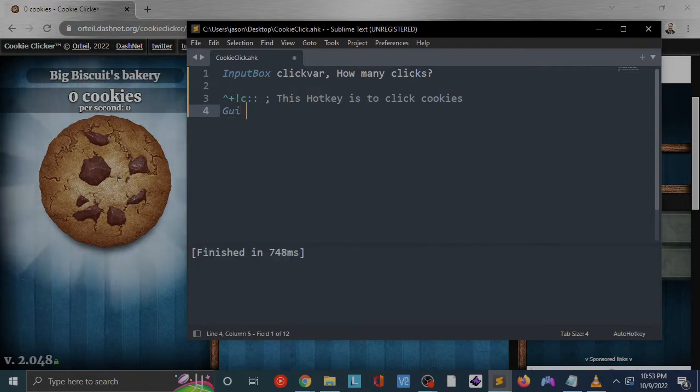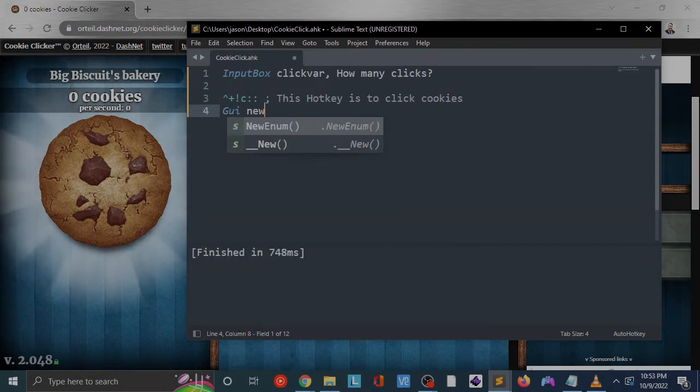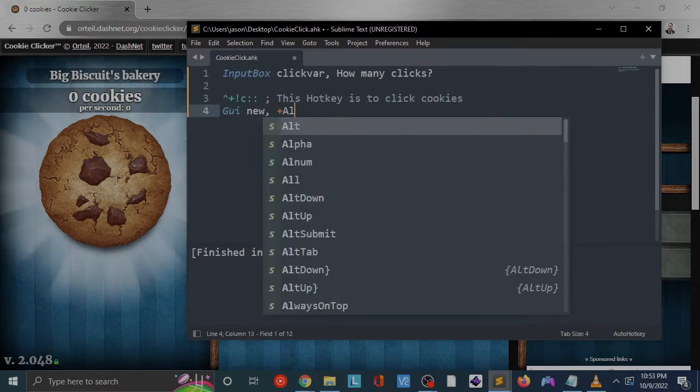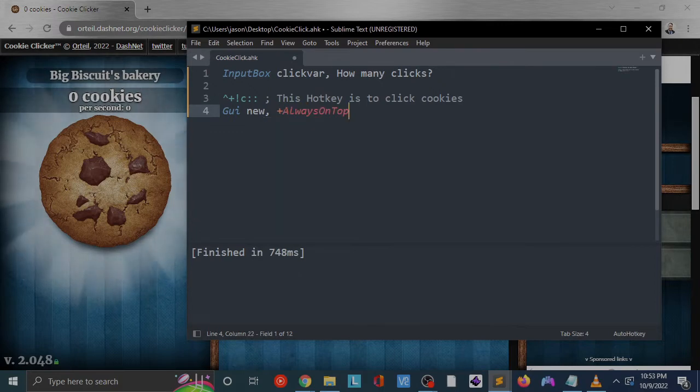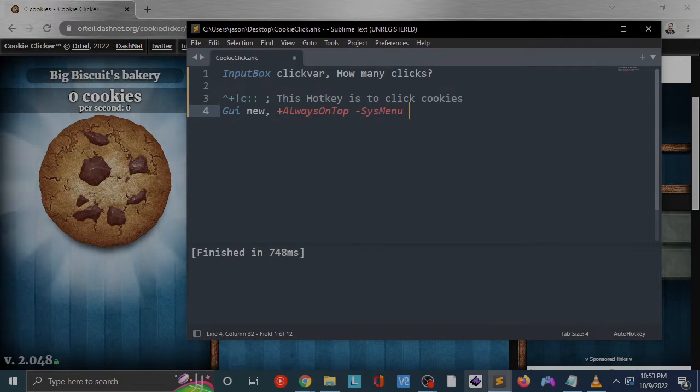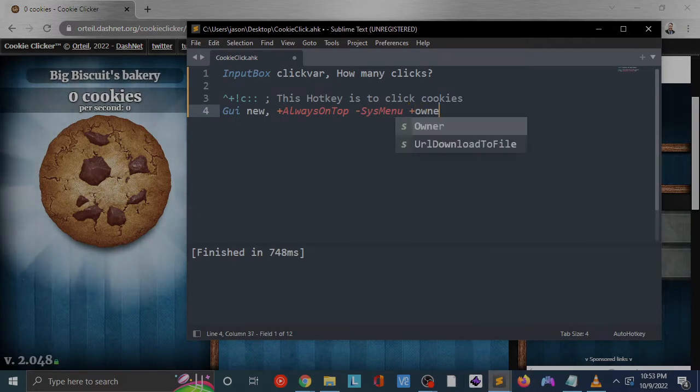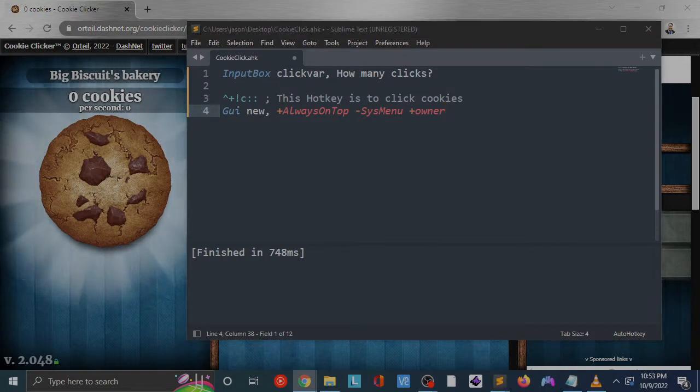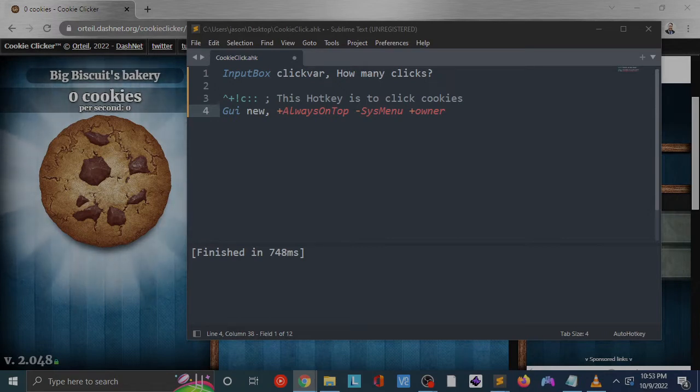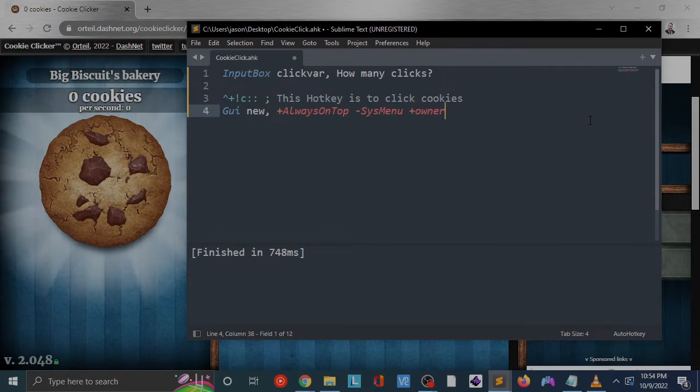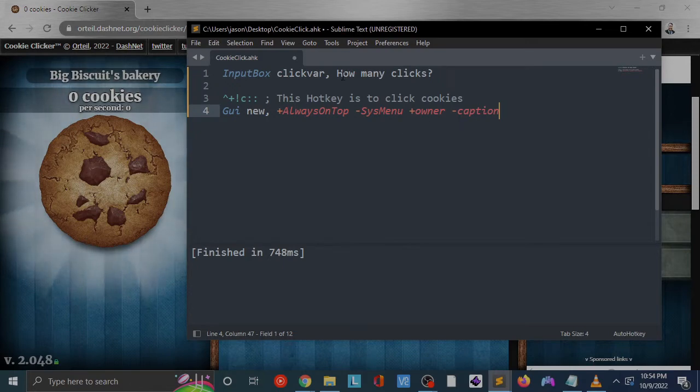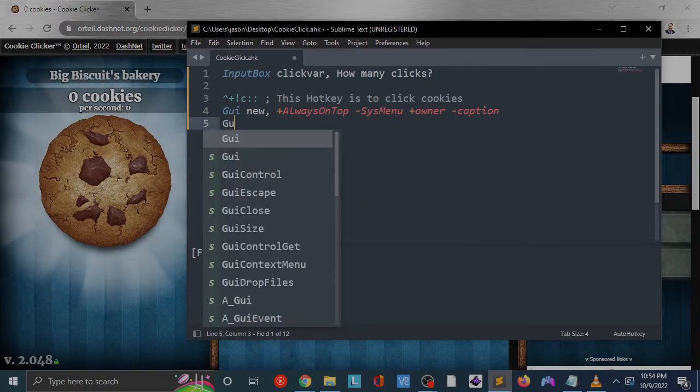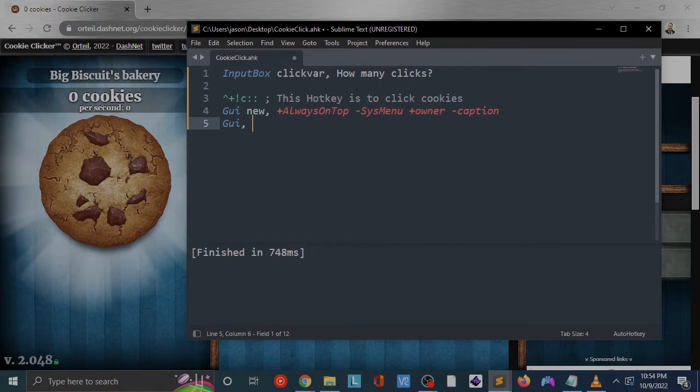We're going to create a GUI for this demonstration. For our GUI, we're going to create it with some options. We want it to always be on top, so we'll do plus always on top. We don't want this one to have a menu option, so we don't want this little tiny window that we're going to display to show up at all. We're going to do plus owner here, which is really just to make this window be owned by our script. Then we want minus caption, that way it doesn't show the normal bar up top with your minimize, maximize, and close. It'll make a lot of sense why we did all those things once you actually see the window that we're going to create with this script.